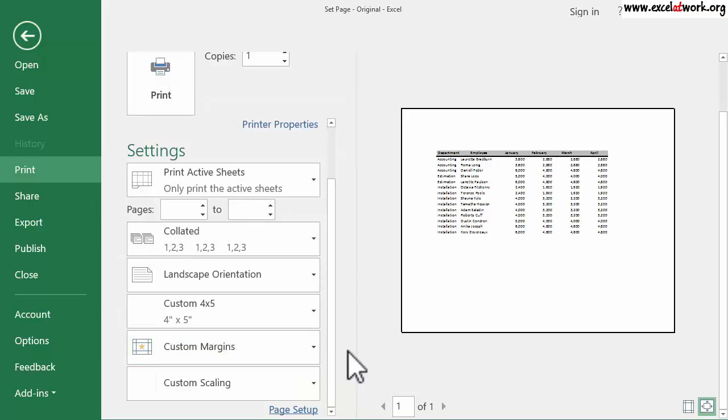As you can see, the area to print was reduced to half of its original size. Now, only one page is required to print the document rather than four pages.